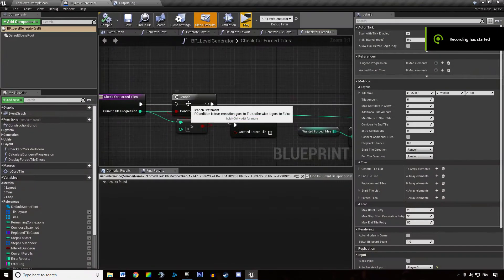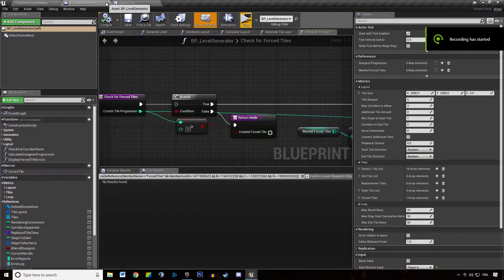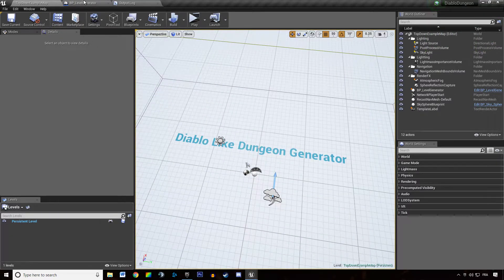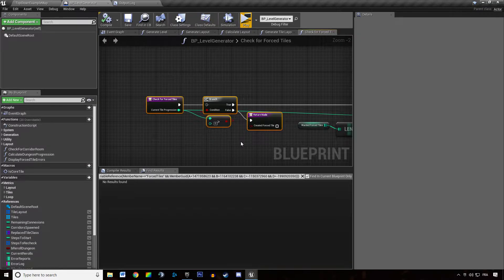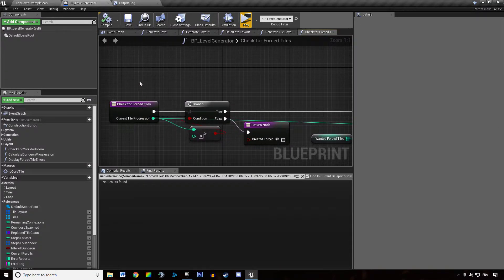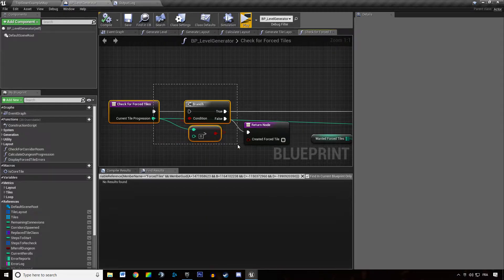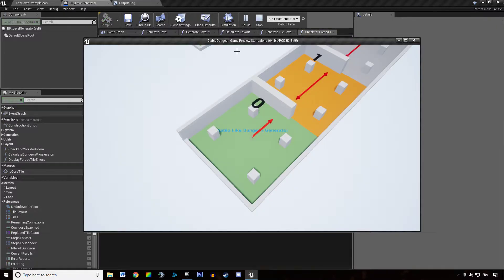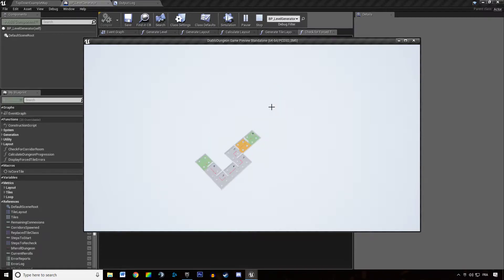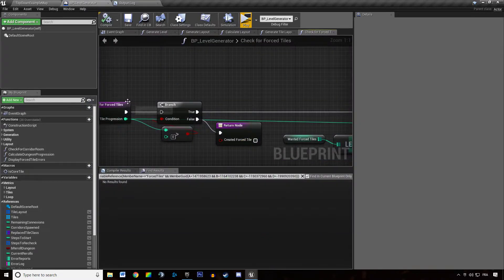Hey, welcome everyone to this new video tutorial about the Diablo-like Dungeon Generator. In this video we are going to do two things. One is we're going to fix the bug that occurs when we say that we can step back on a forest tile which has been created at the beginning of the dungeon. This generates a bug.